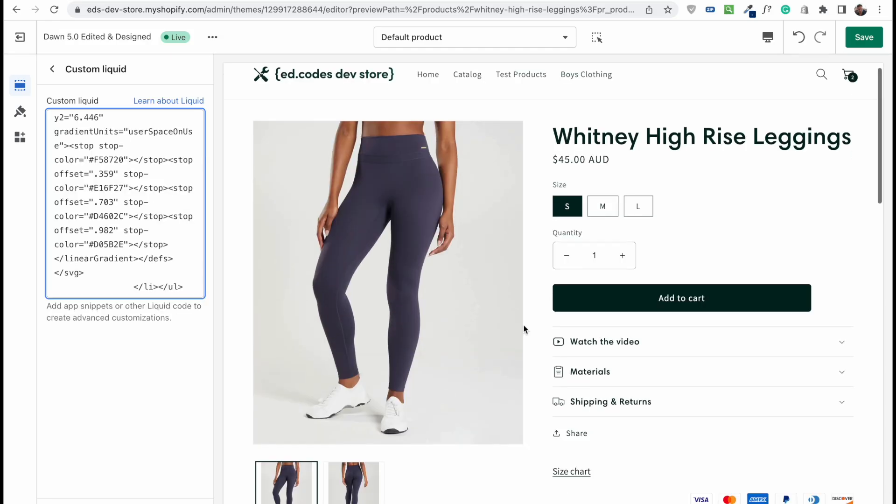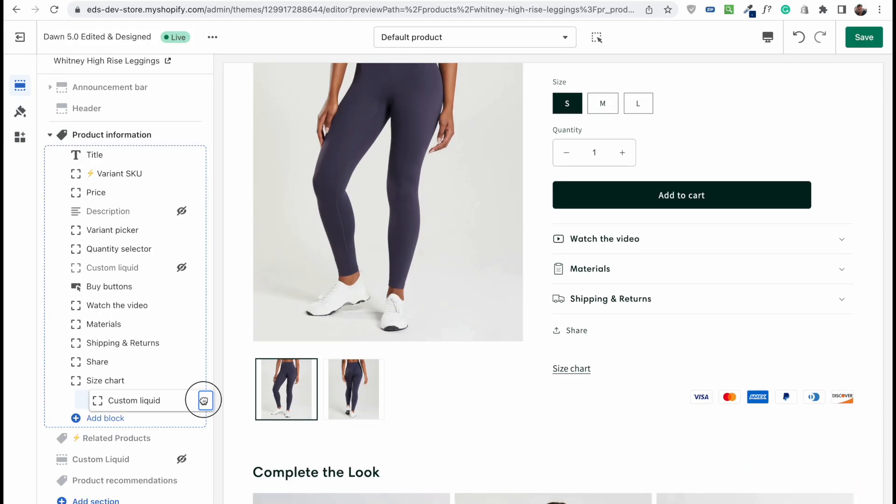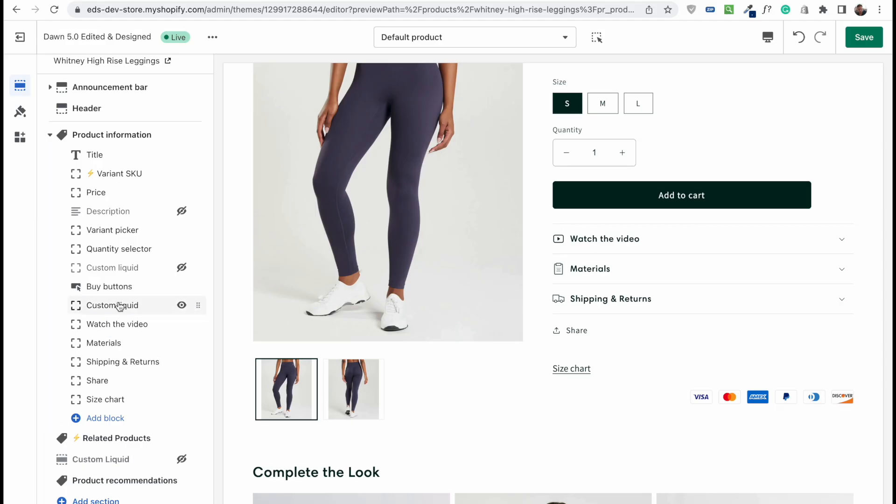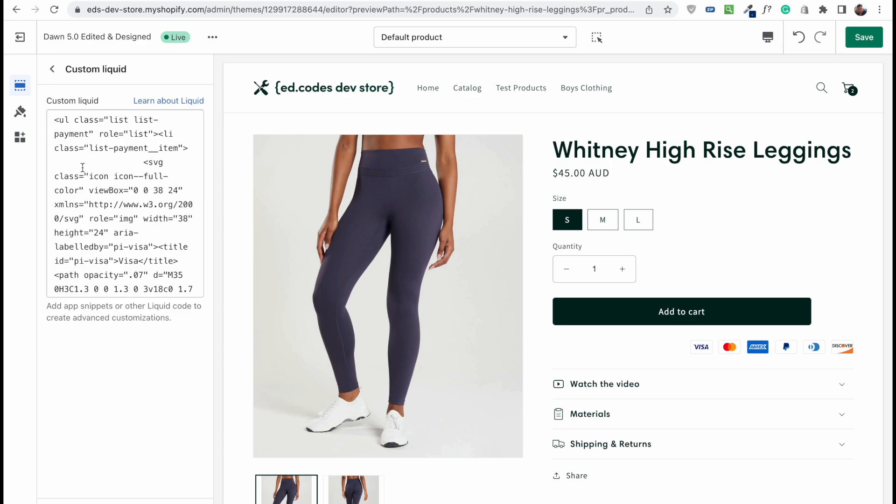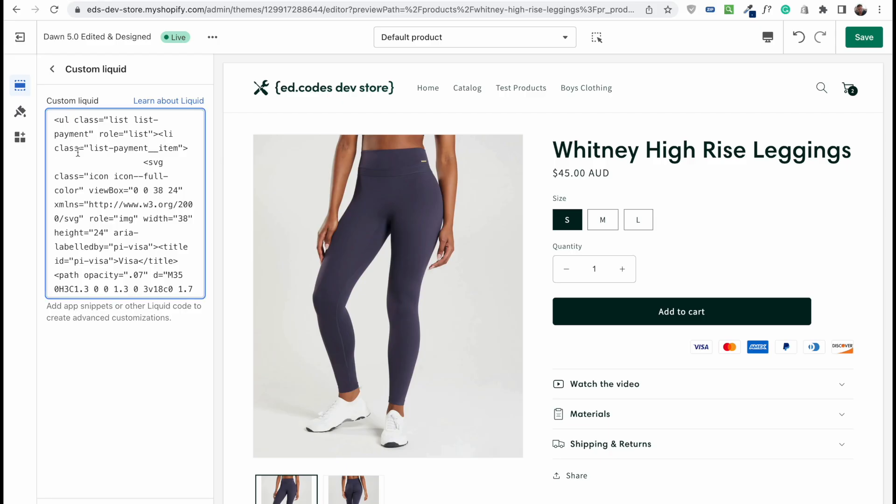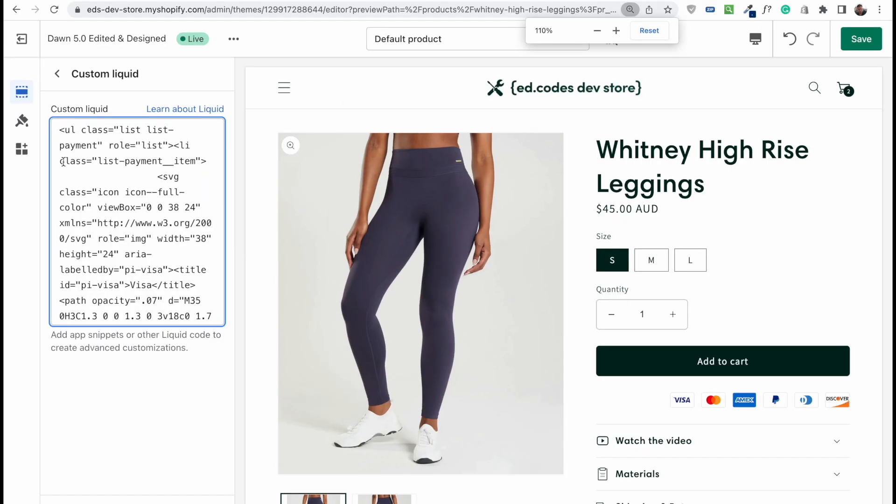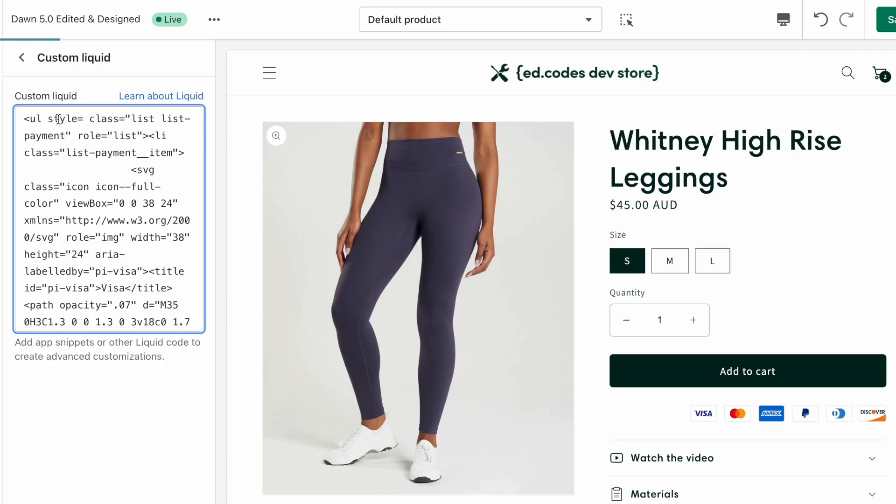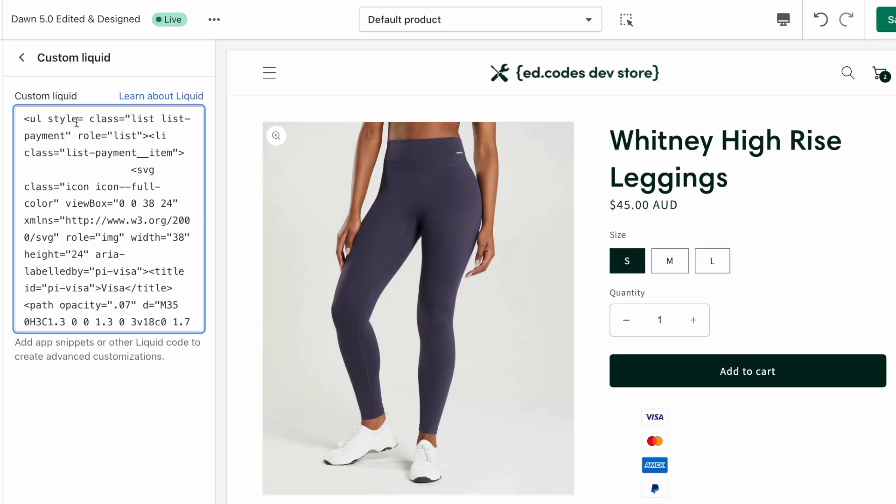We're just going to go back to our theme editor, click add block, custom liquid, go into that and hit paste, and you should immediately see all your payment icons showing up. We're going to drag them under the buy buttons, and the last thing you might want to do is to align them somehow differently. Currently they're right aligned, you may want them centered or you may want them to the left.